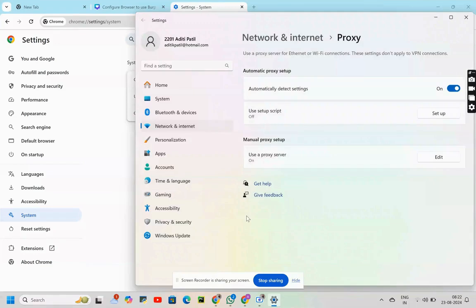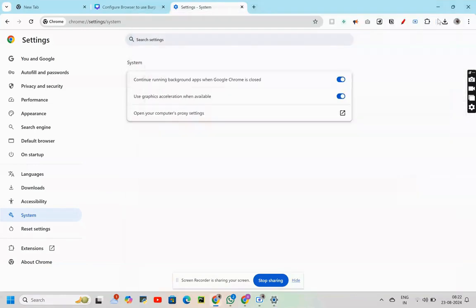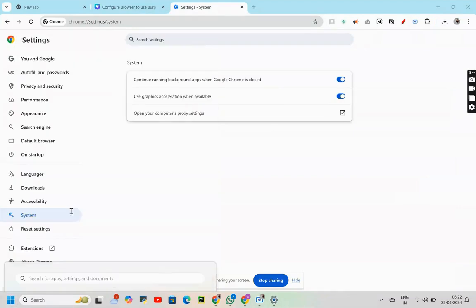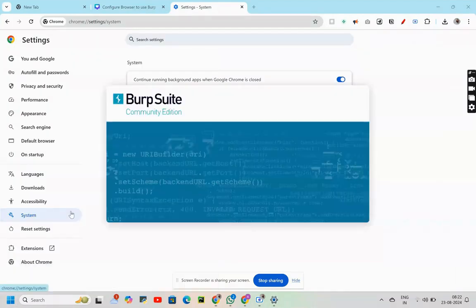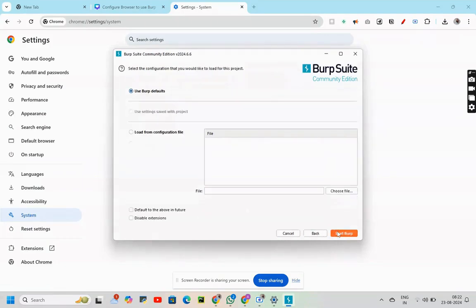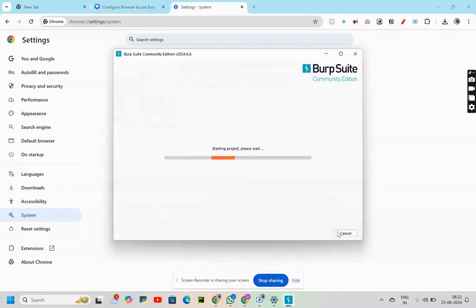After clicking on save, my manual proxy setup is turned on. Now I'll minimize the screen. After minimizing it, I'll go to BurpSuite community edition. Click on next. Click on start Burp.